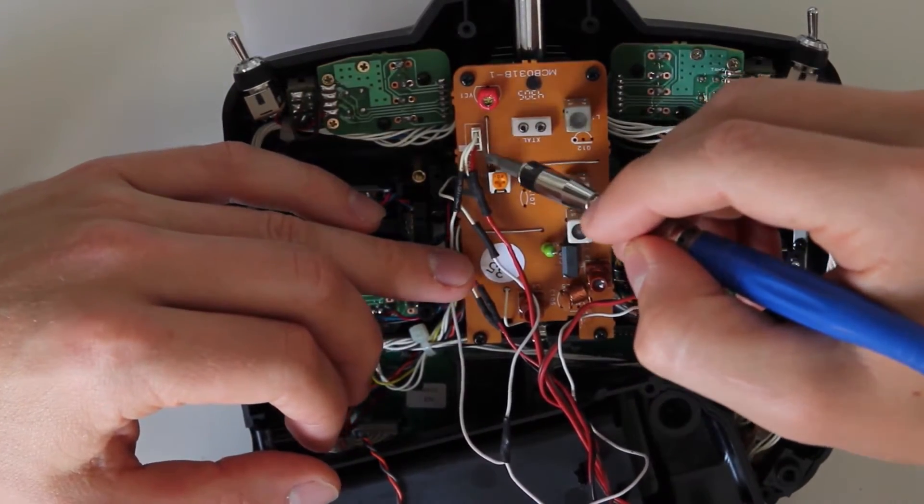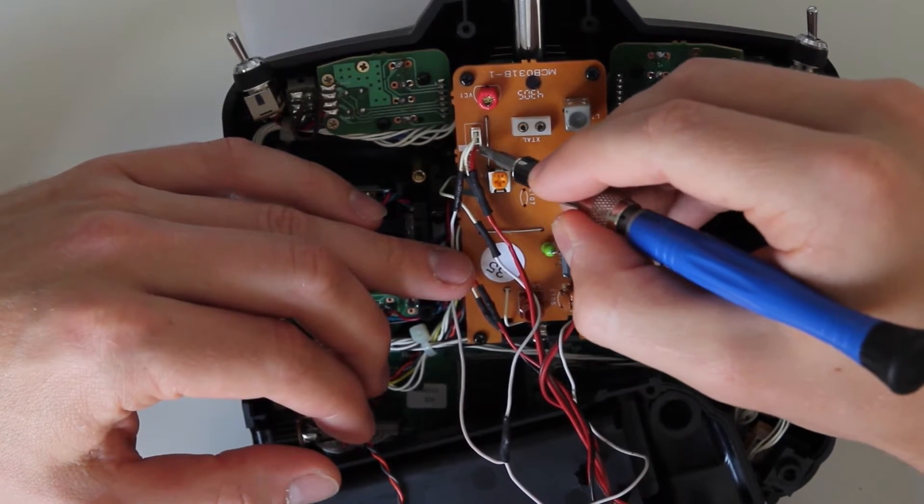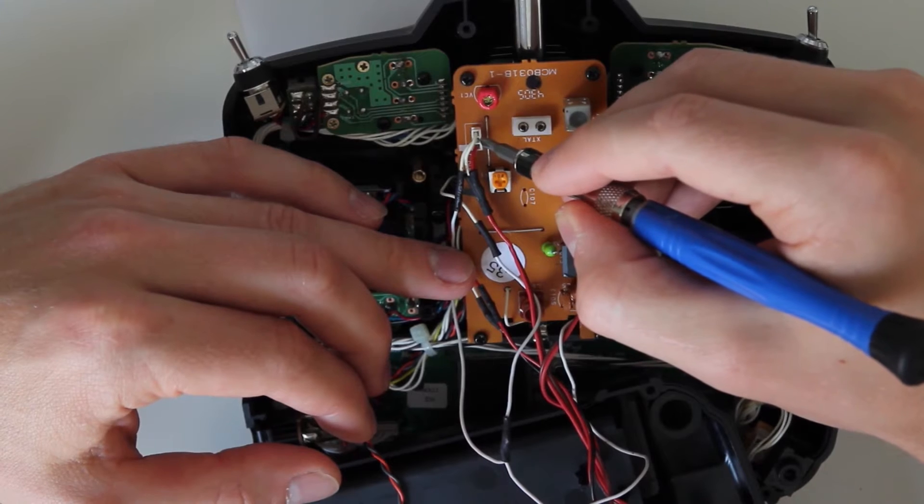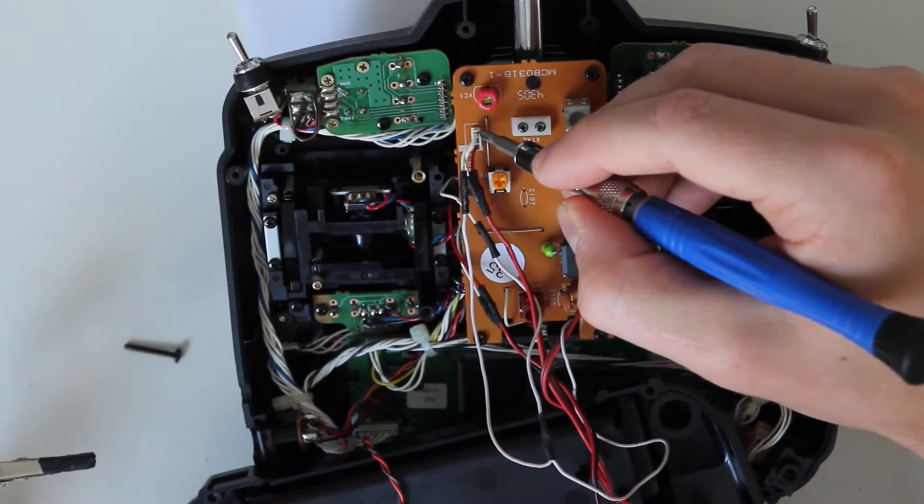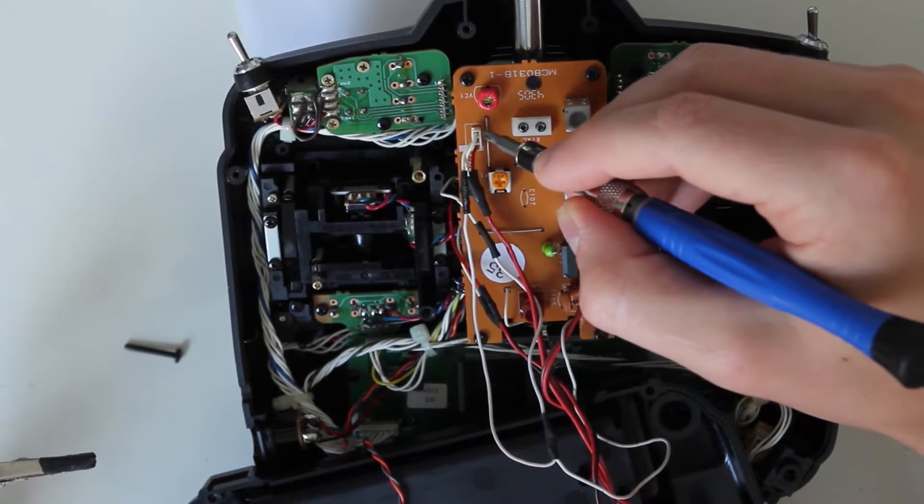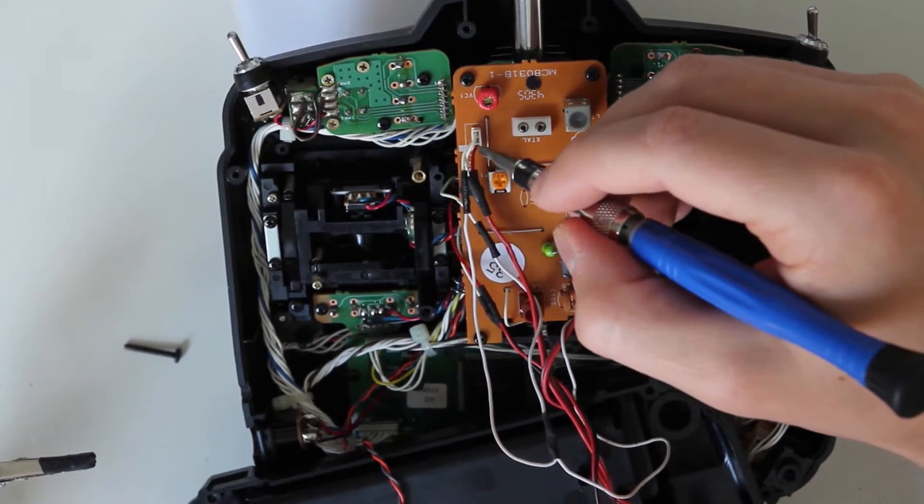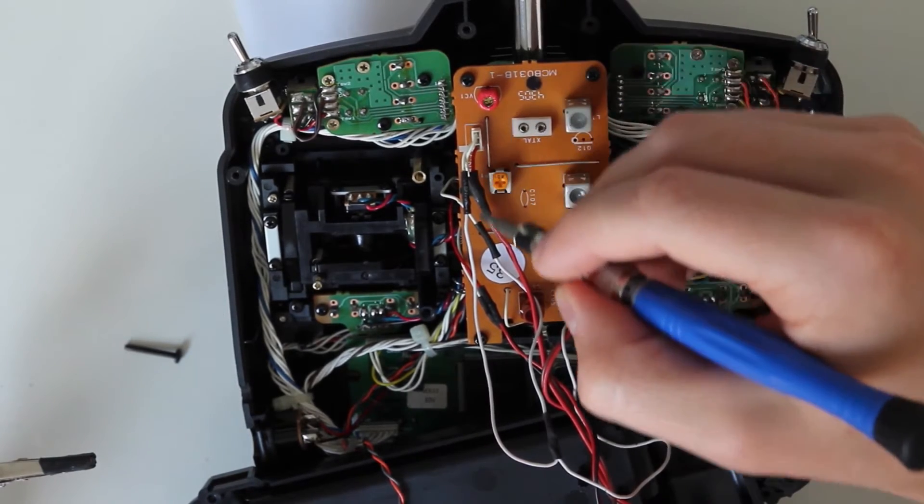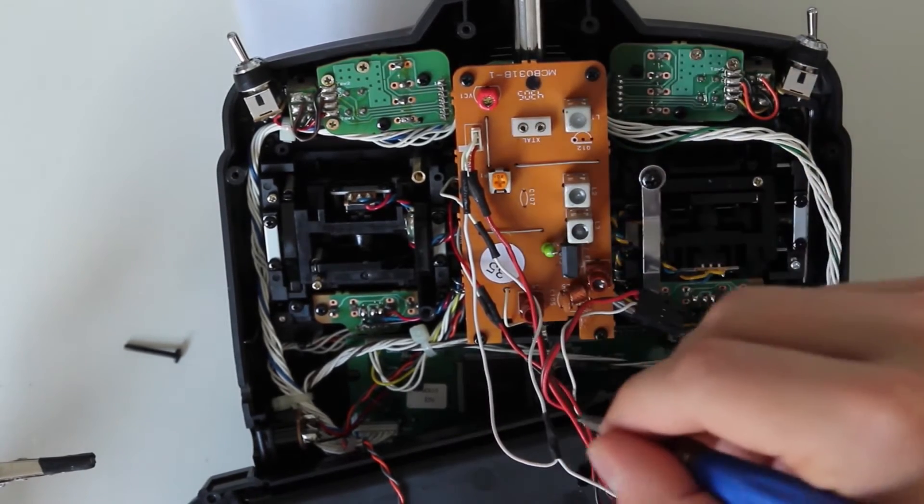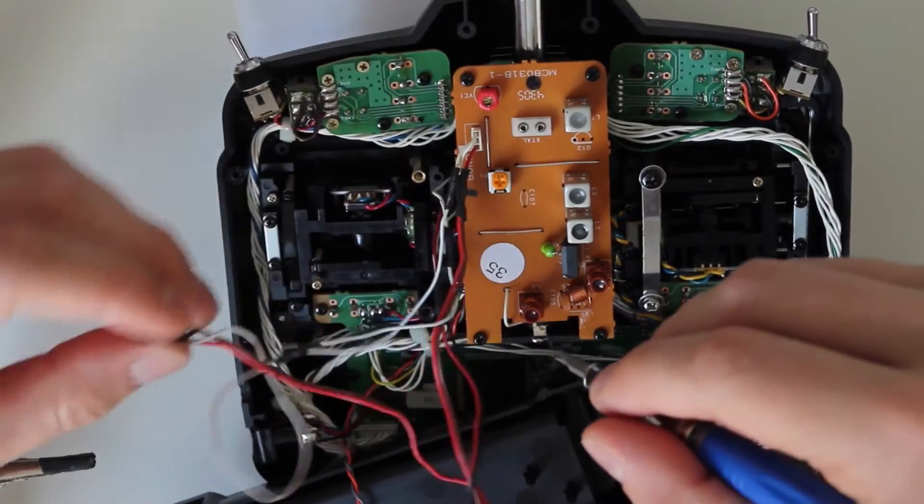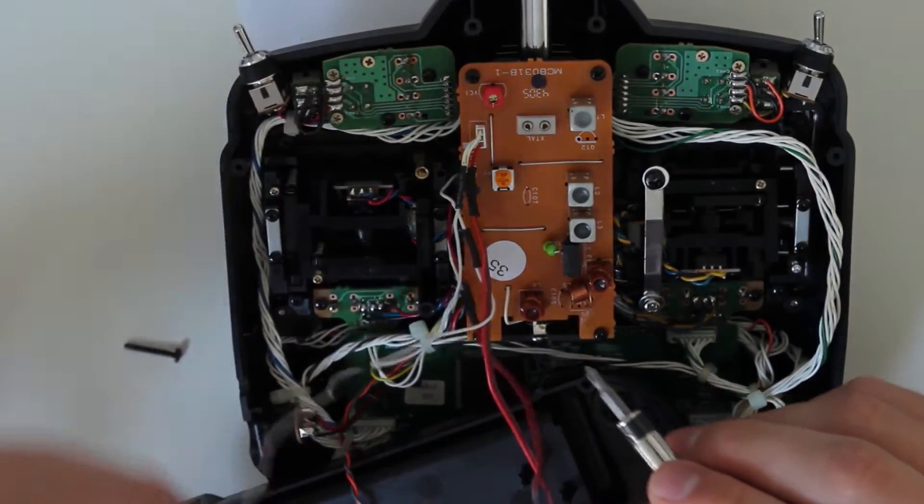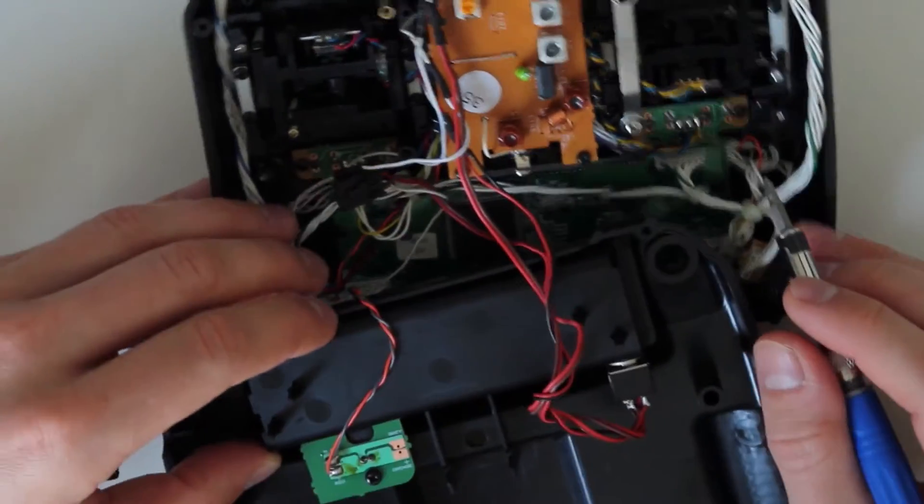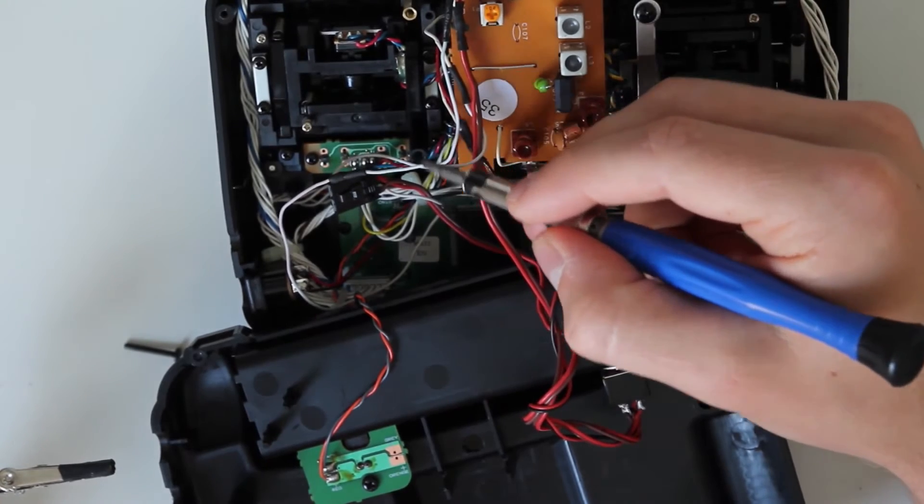You need to identify which wire is ground, which is positive, and which is the PPM signal wire. You can do that using a multimeter. Once you've figured that out, you can extract the cables in the right direction.